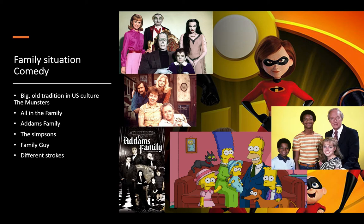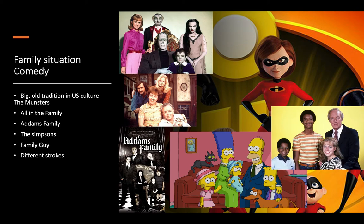This is one called Different Strokes, where a New York industrialist winds up adopting two Black kids, and the shorter guy had this goofy catchphrase — 'Whatchu talkin' 'bout, Willis?' — and it was a big thing in the seventies. So you've got this whole thing that The Incredibles is looking at — this idea of the family drama, the family sitcom in American culture.